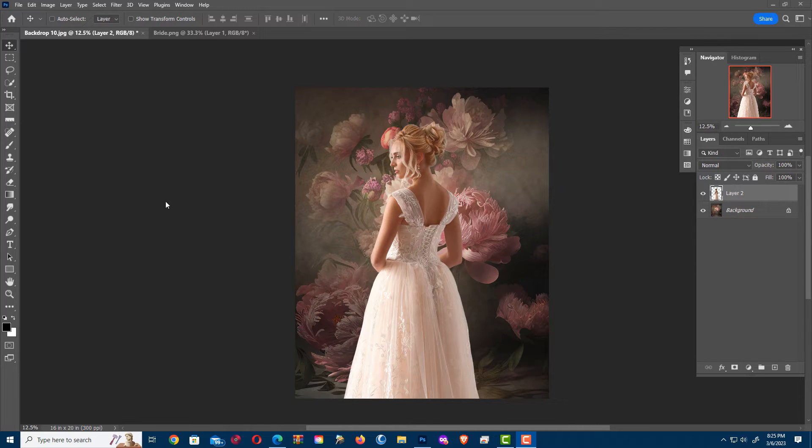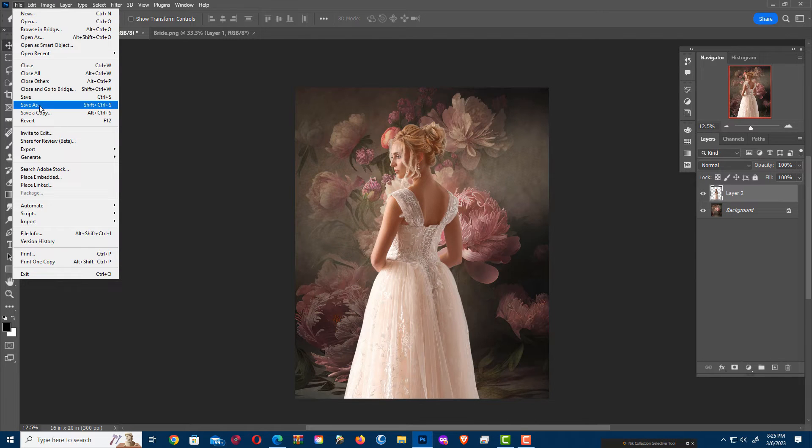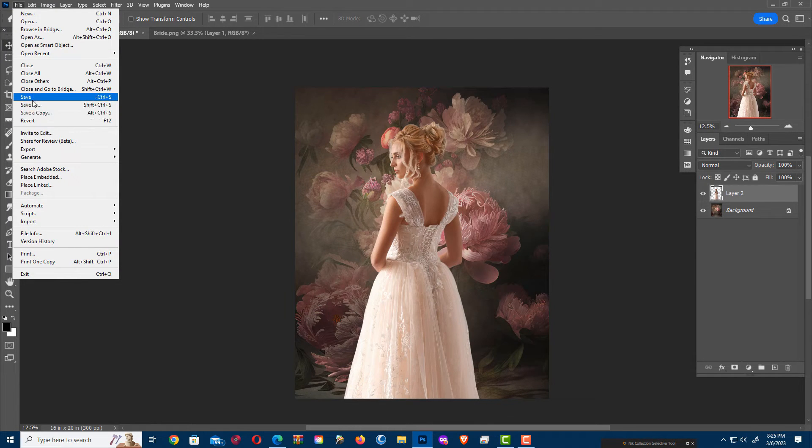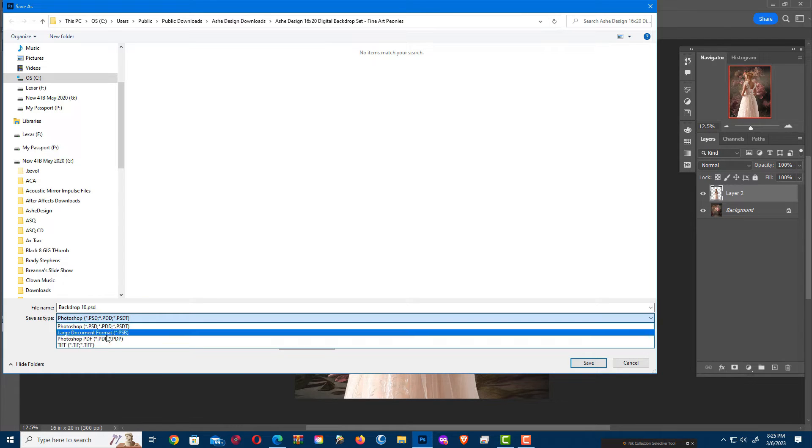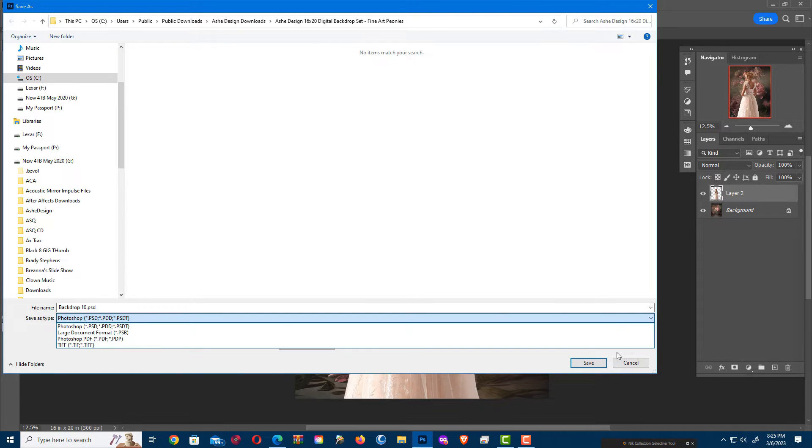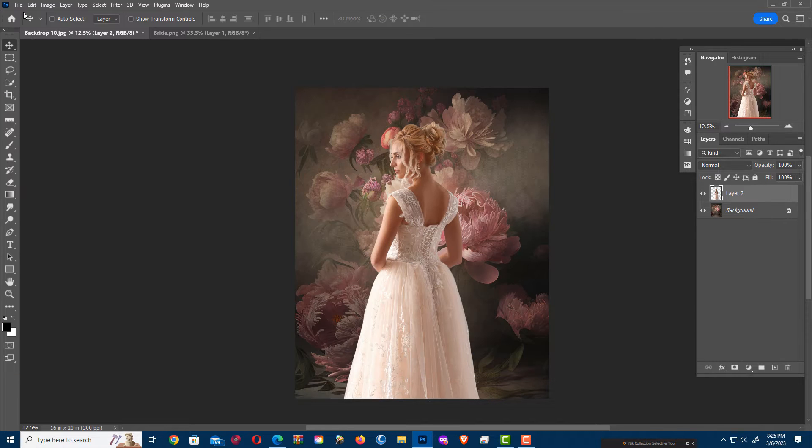So to save for printing, we're going to go up here and go save a copy. If you save, it'll save your whole Photoshop file. If you save as, none of them are what you really want. You want a JPG file. So I'm going to save a copy.